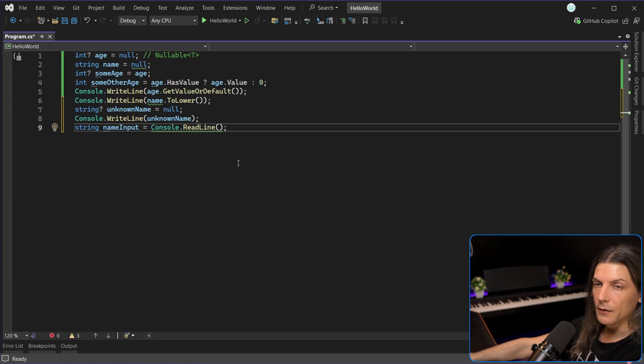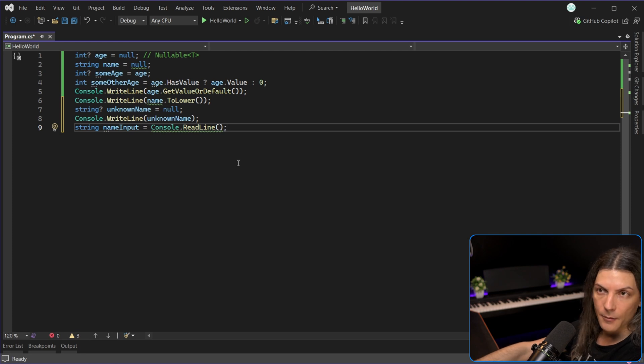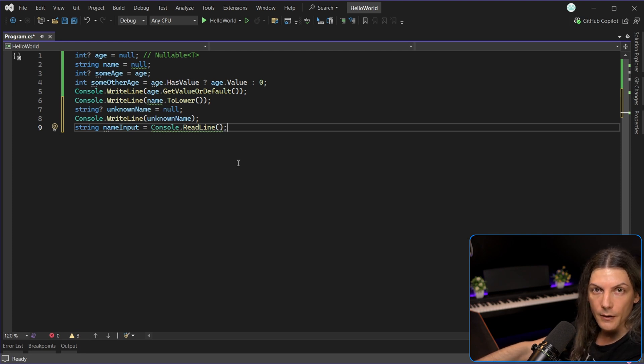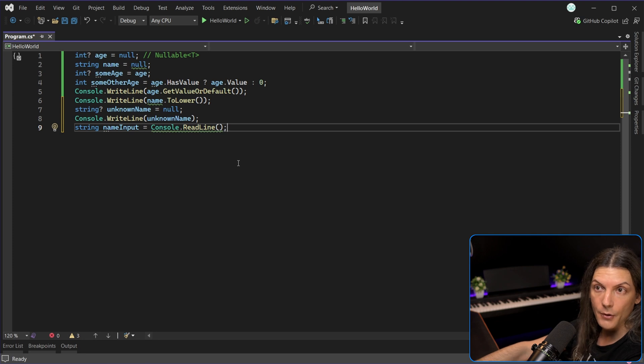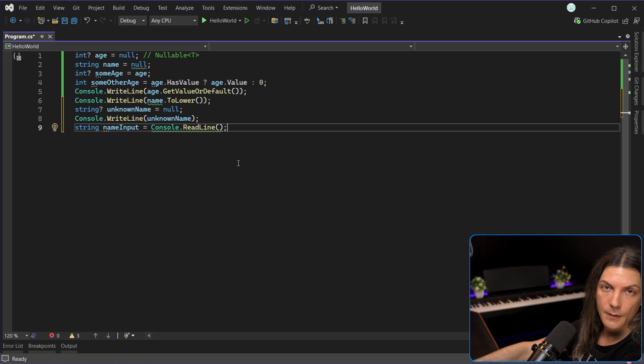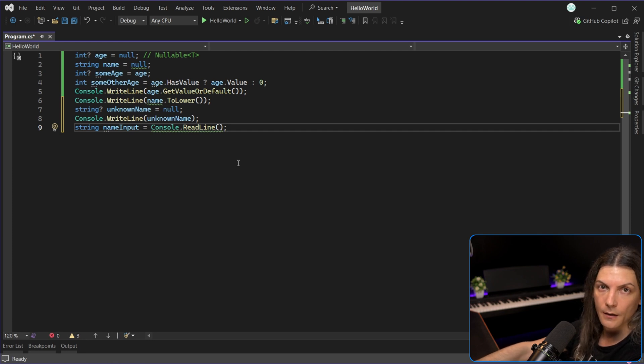So all in all, nullable reference types don't do anything, practically, they are just an extra layer of protection against null reference exception. A way for us programmers to see potential places where null could be assigned to something that shouldn't, we know it should not contain null.